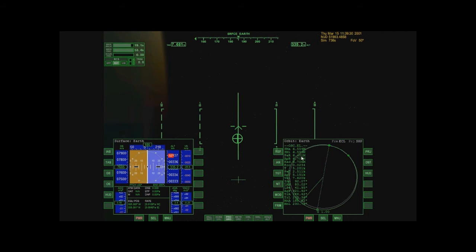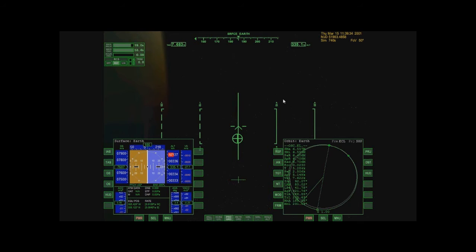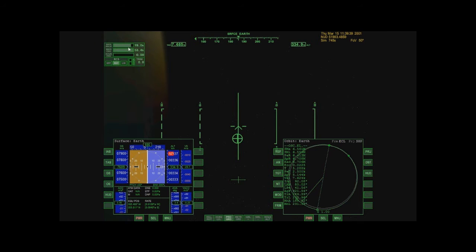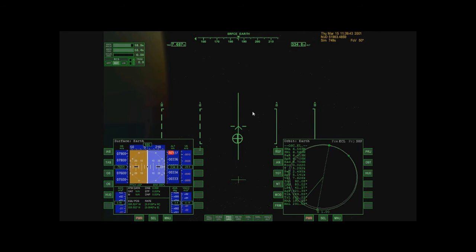So notice the fact that my periapsis is now climbing at a faster rate. And once that reaches 6.7, I'm going to kill my engines here and conserve some fuel. And that will conclude the tutorial at that point.